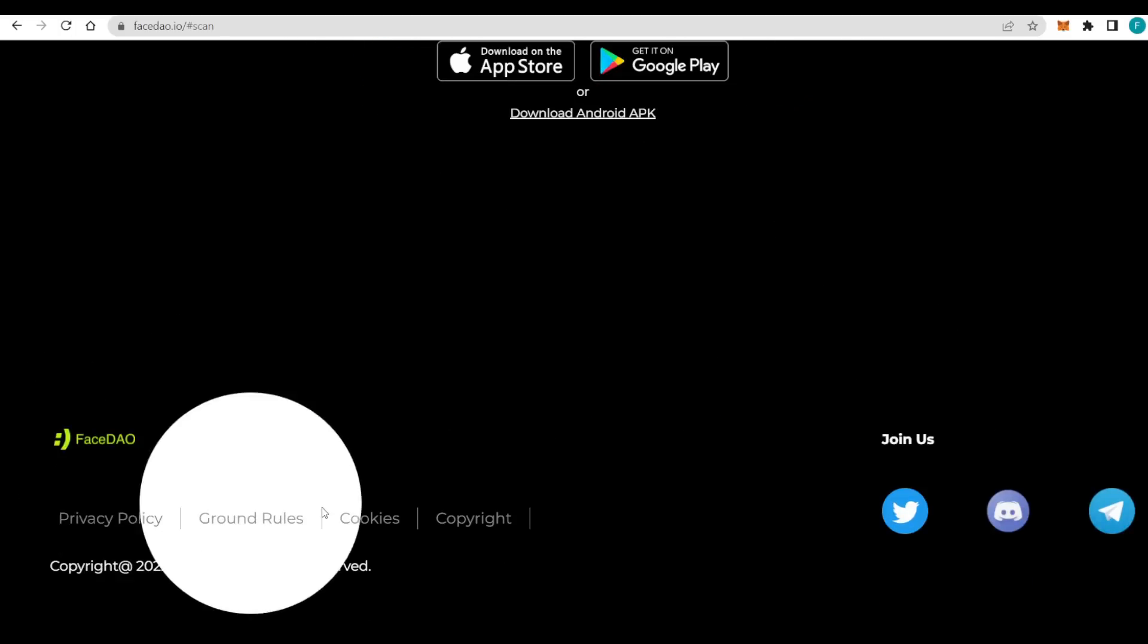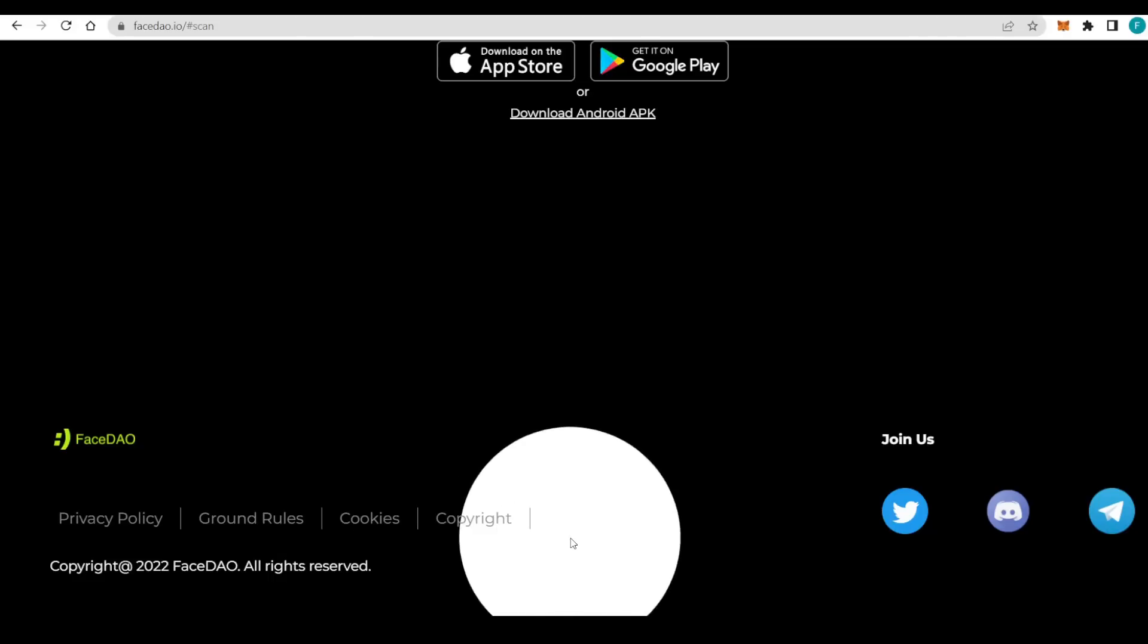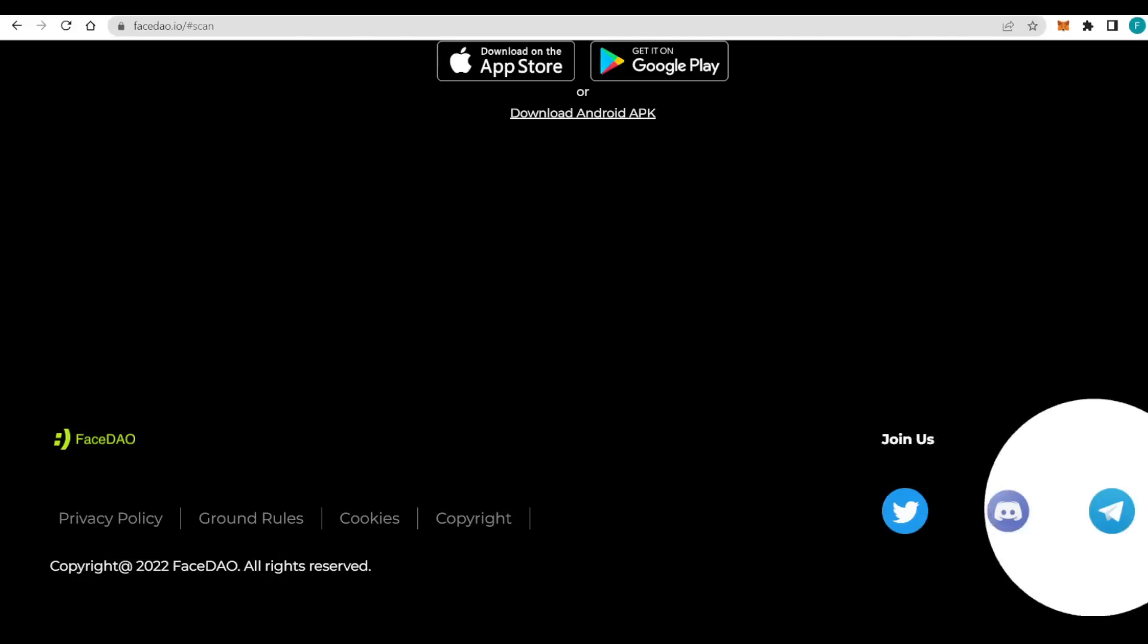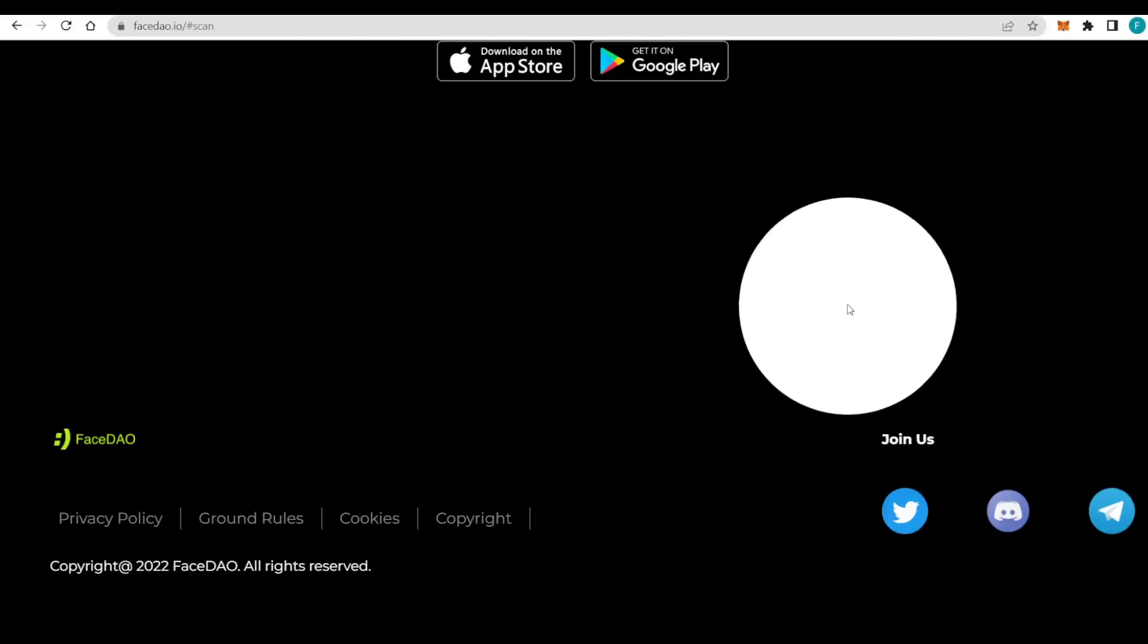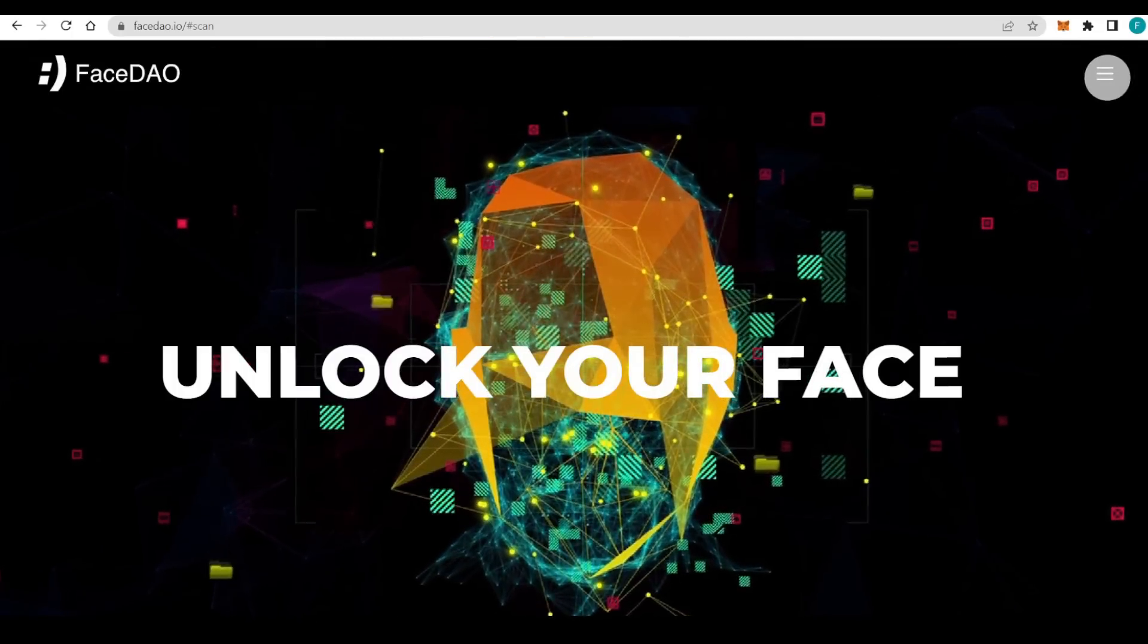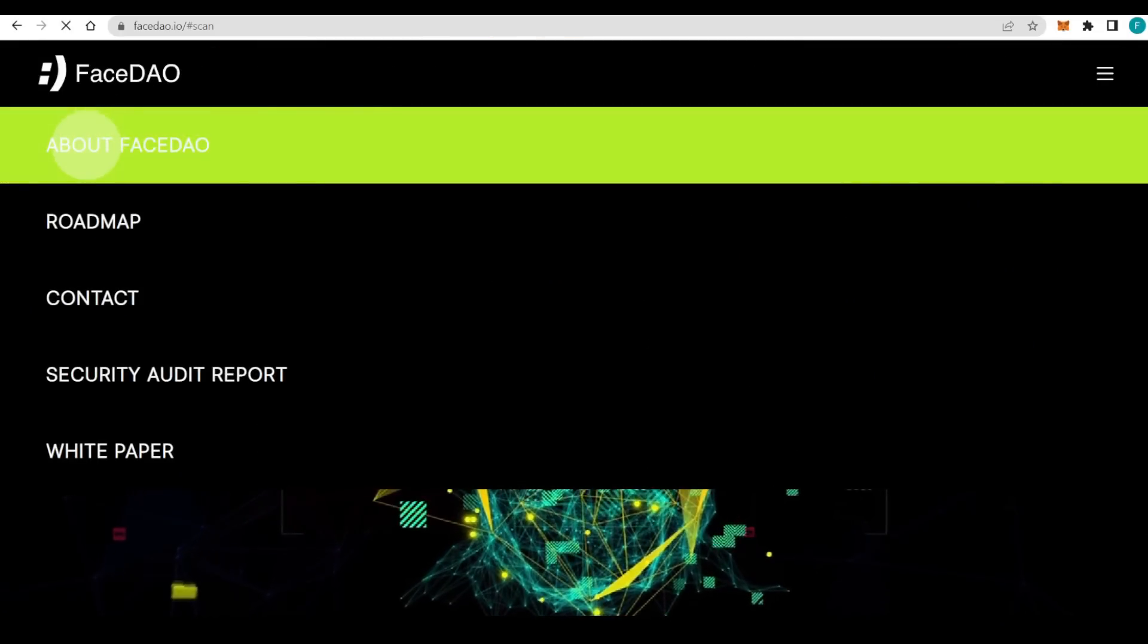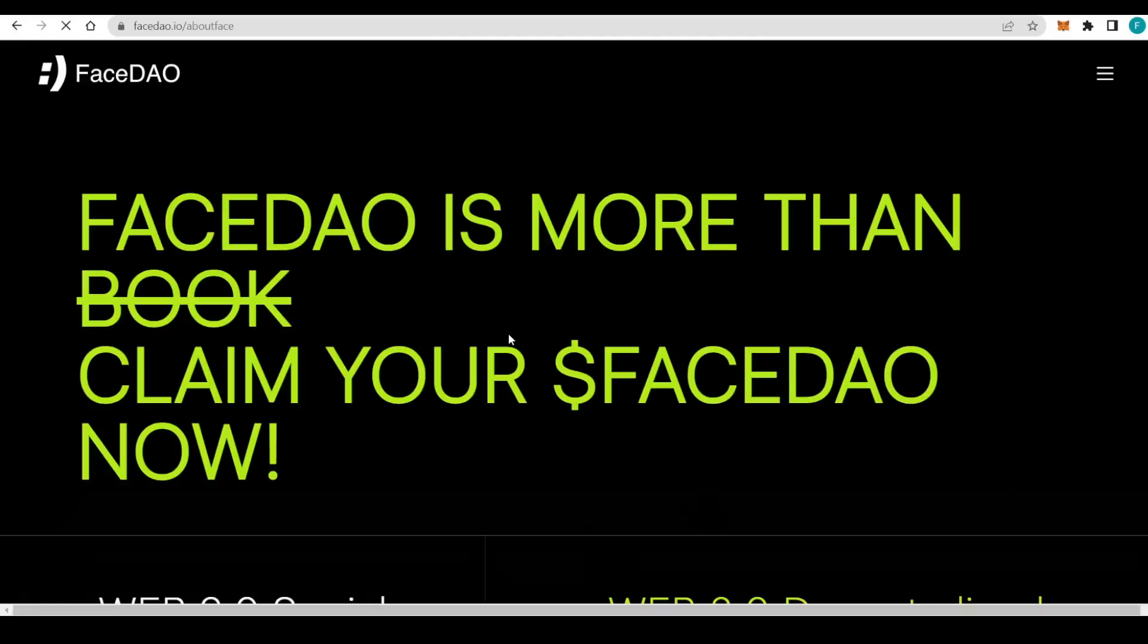Let's go further down. There we have everything like privacy and ground rules, cookies and copyright, and all the socials with the Twitter, Discord, and Telegram, which I strongly encourage you guys to check out. We can go in here and click these three lines and read a bit more about FaceDAO.